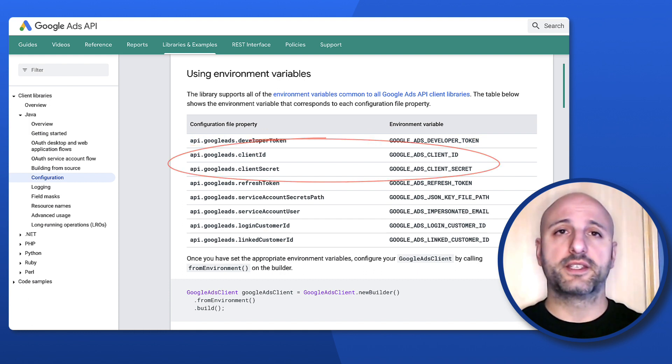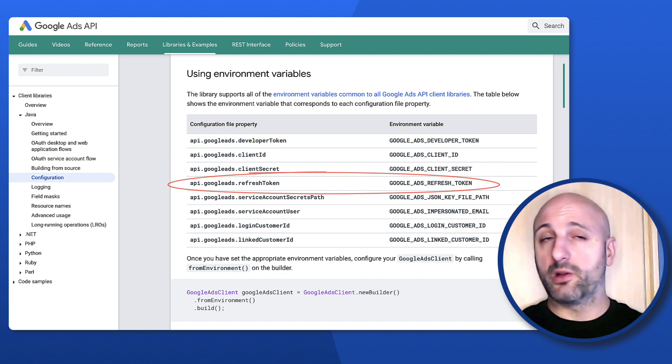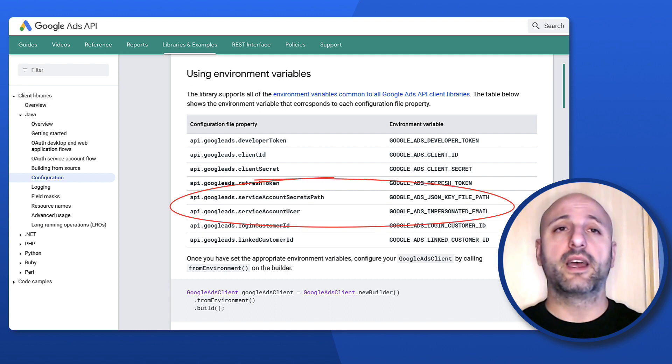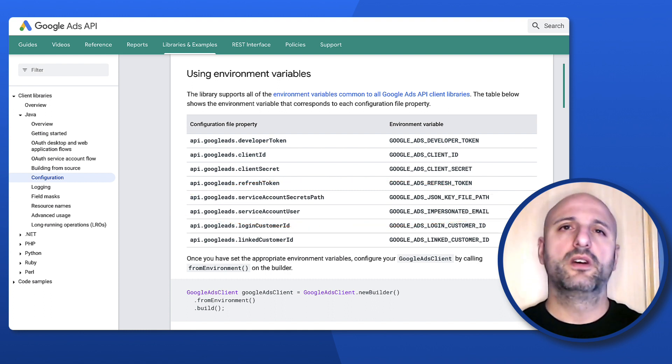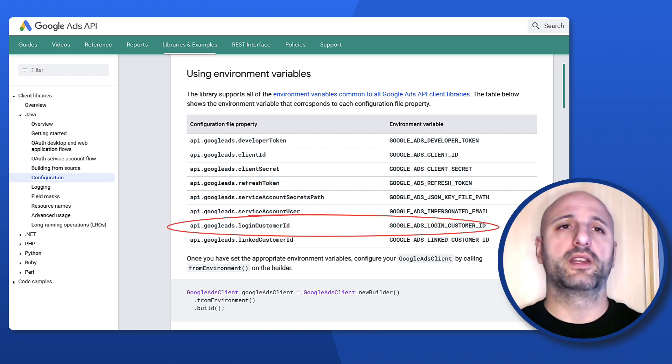but also the path to the secrets.json file and the email address for service accounts, and of course, the login customer ID.